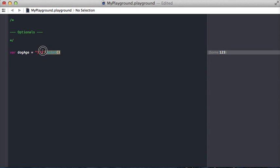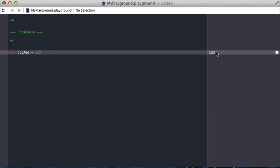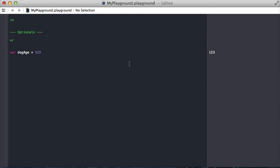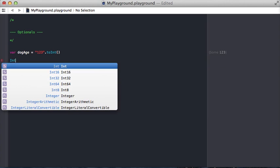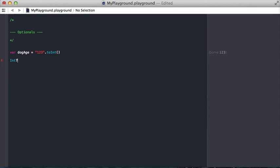Like if we just assigned one two three it just returns one two three. Instead what we got back was an int optional and that if you want to see the actual type is specified by int question mark. And any type that is an optional is just the name of the type with a question mark after it.